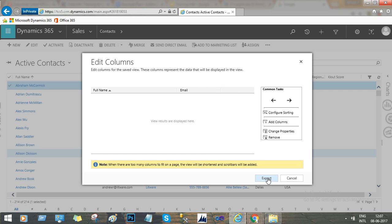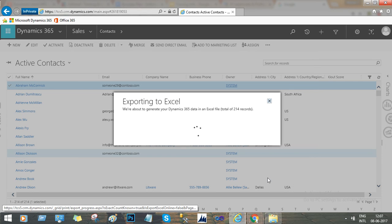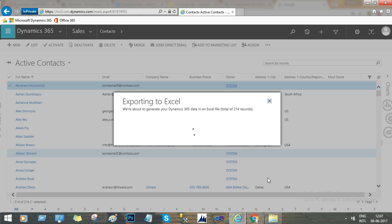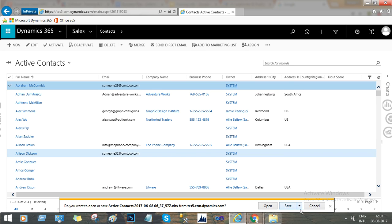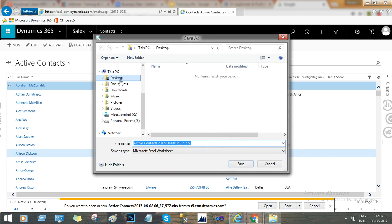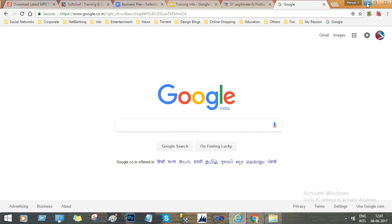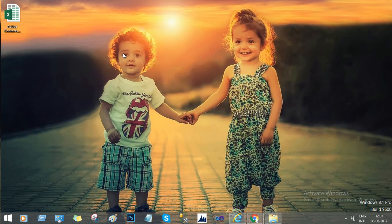Once I export, the system will try to export all these records into an Excel file. It will prompt you to save — let's save it to the desktop. Now if you go to the desktop, you will find an Excel file called 'Active Contact' with a timestamp.